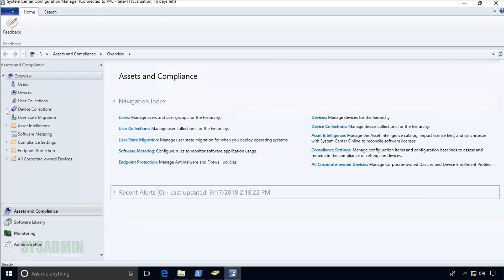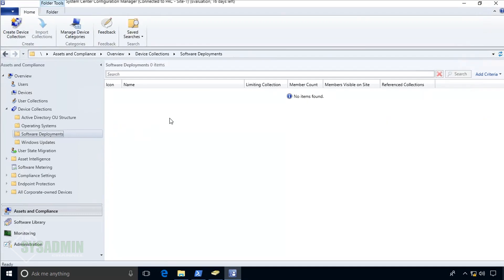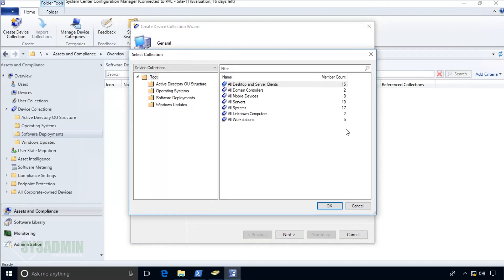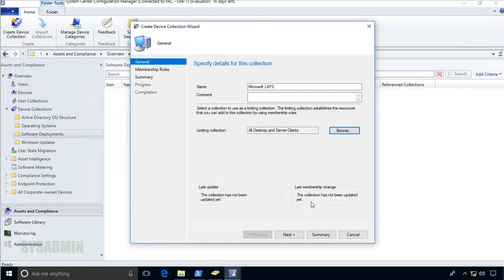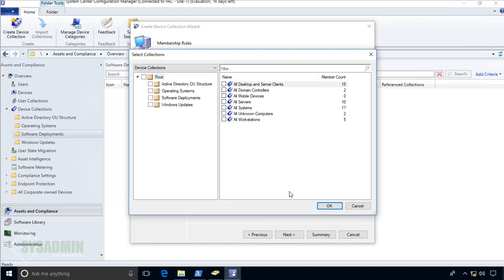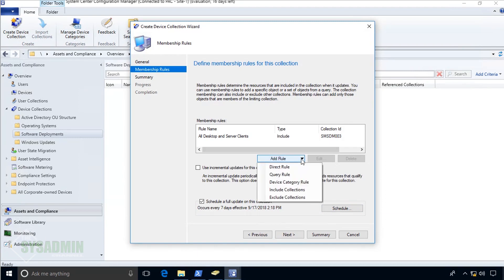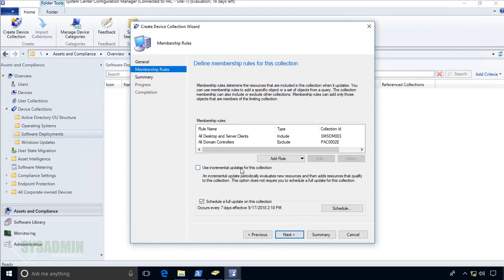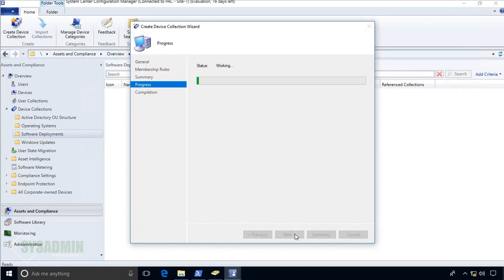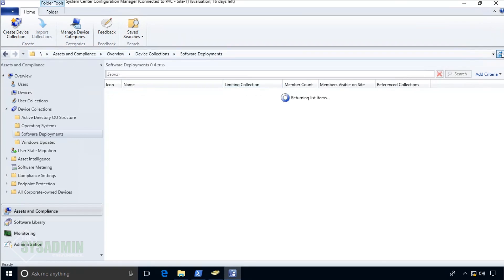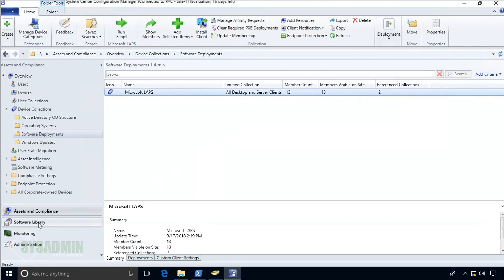I'll go to Device Collections under Software Deployments and right-click to create a new device collection. I'll name it 'Microsoft LAPS' with the limiting collection set to All Desktops and Server Clients. For the rules, I'll include the All Desktops and Server Clients collection, but also exclude my domain controllers — I already have a group for that. Once that collection query looks good, click Next, confirm the settings, and let it finish. After refreshing, we should see 13 clients — servers and workstations.